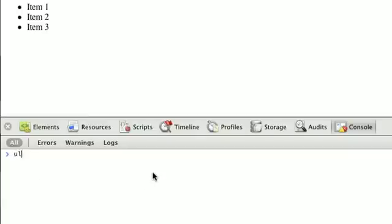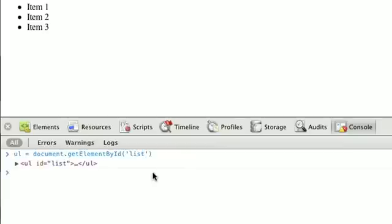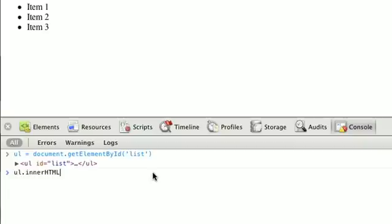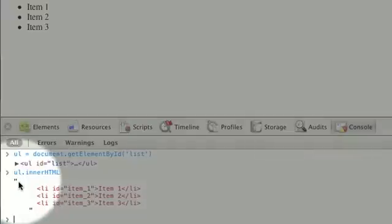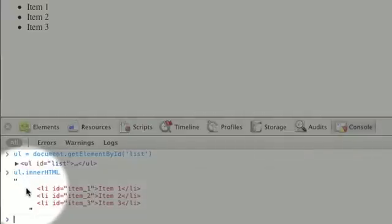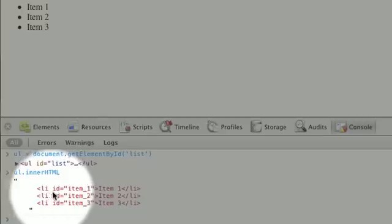We'll say ul equals document.getElementById and get the ID list. Now we have our UL tag. If we call ul.innerHTML, and that's lowercase inner capitalized HTML, we get this string right here. You can see it's multiple lines. First we have a newline, and it's all tab-indented just like in the source markup. We get the HTML for our LIs and all the text inside of them.